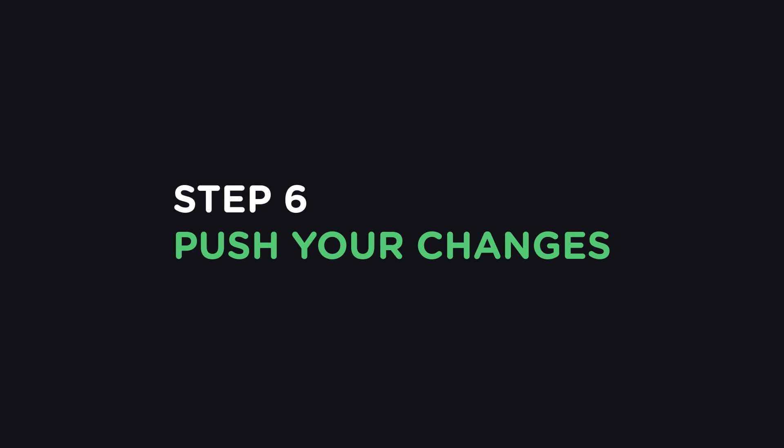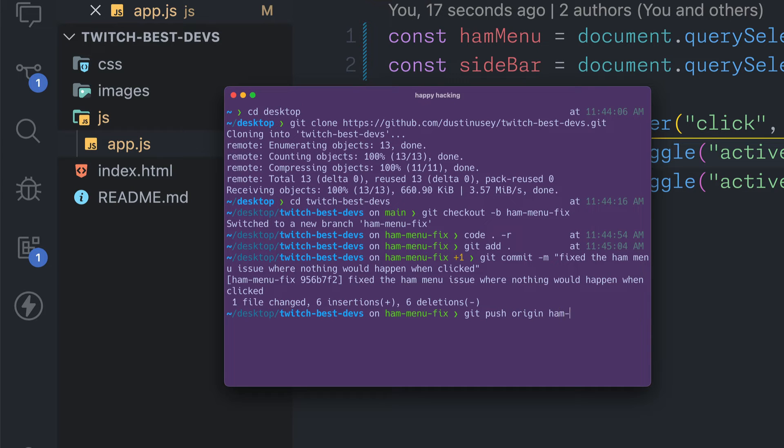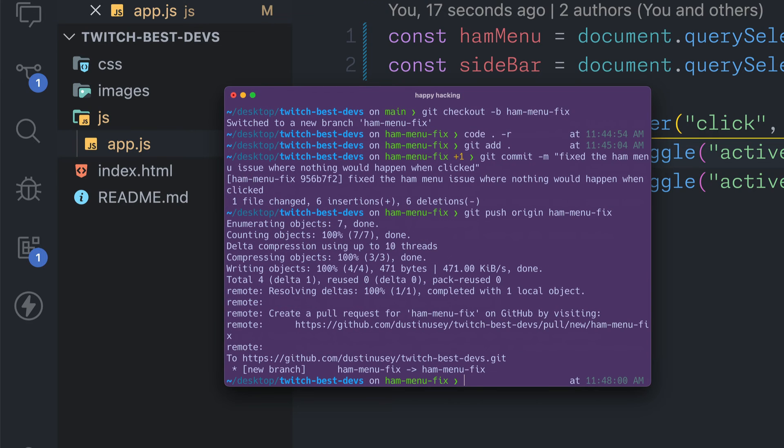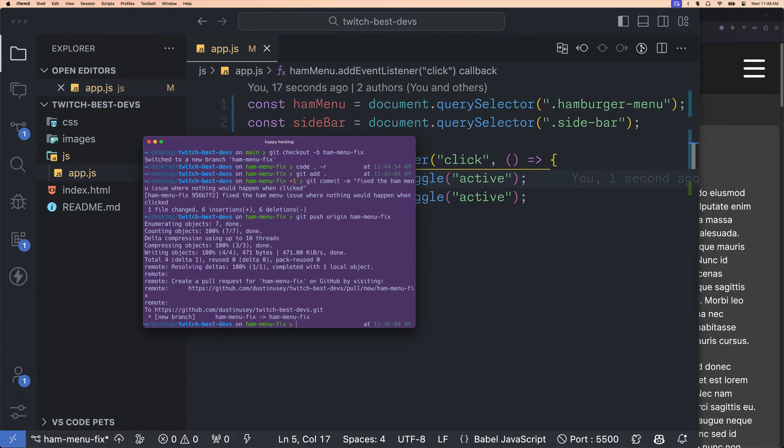Step 6. Push your changes. Now I'll use the git push origin command followed by the branch name. This will push my changes to the forked repo on GitHub. Not Brian's repo, but my forked copy.